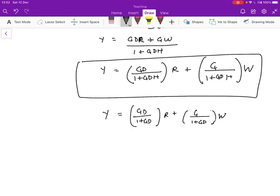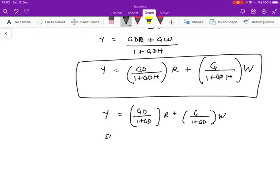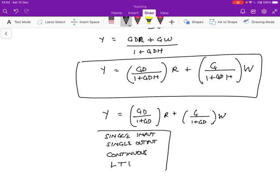Notice that everything here is in the transform domain. I've left out all the arguments, which is s everywhere. I made some simplifications. I'm assuming single input, single output. We're doing the Laplace transforms. The system is continuous. We are assuming that it's a linear time-invariant.